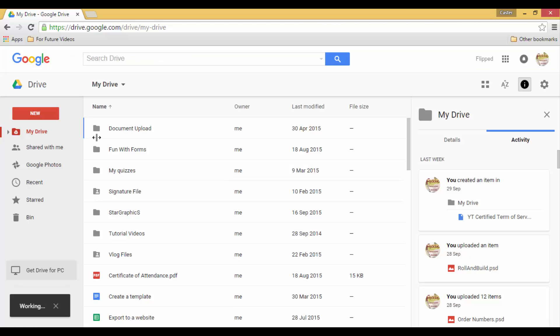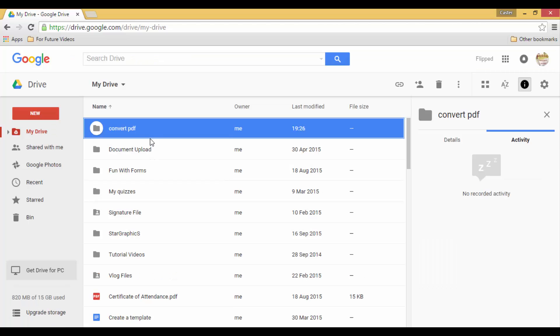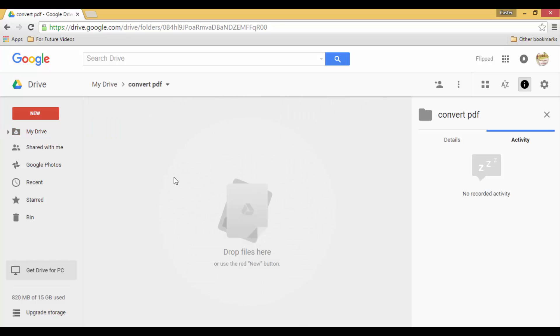And what Google Drive is going to do is it's going to use OCR or Optical Character Recognition.